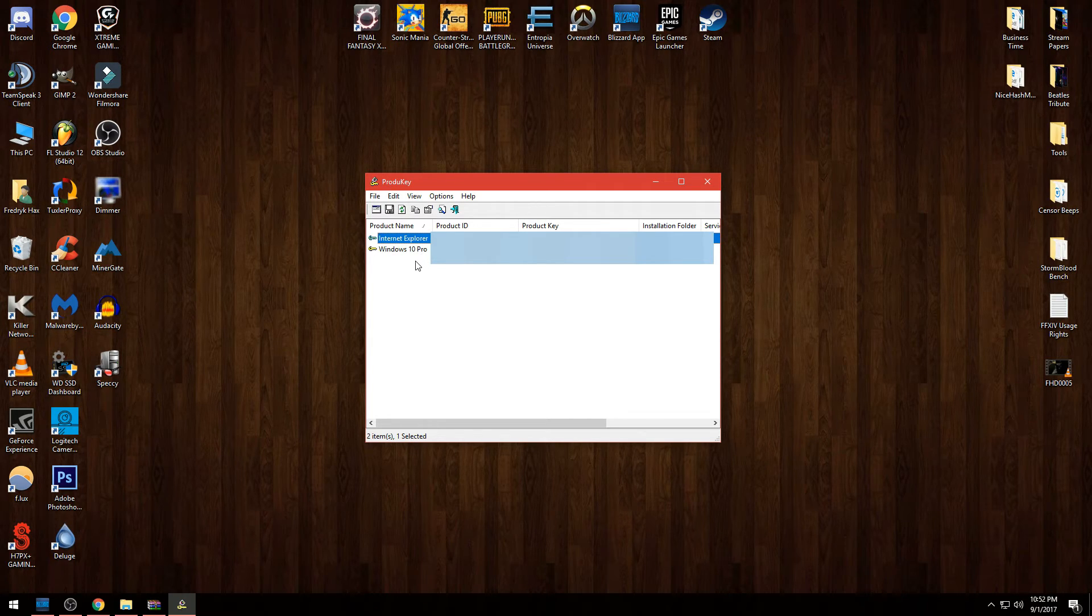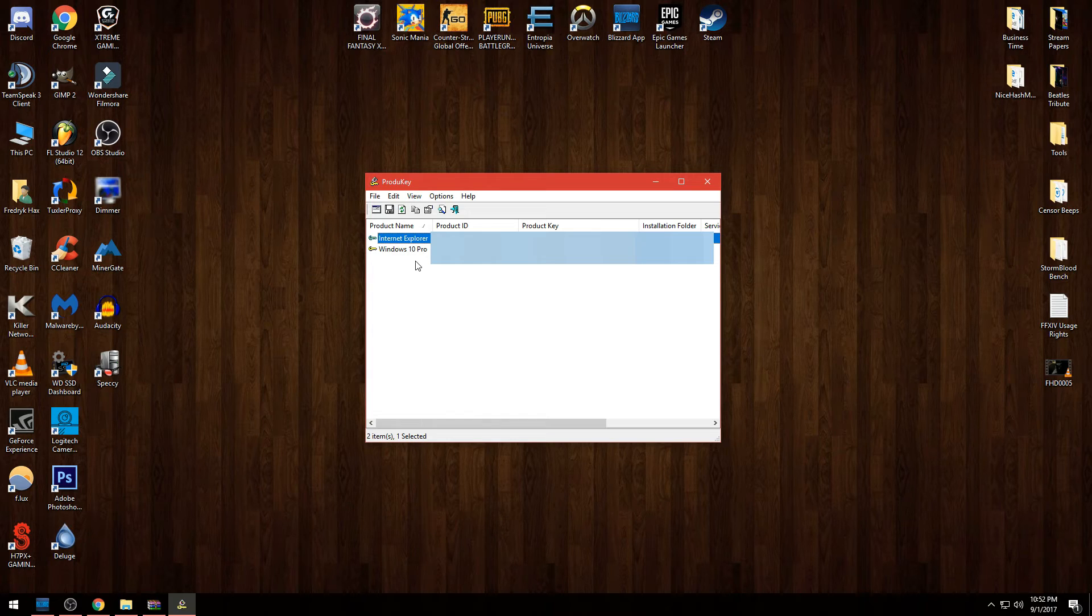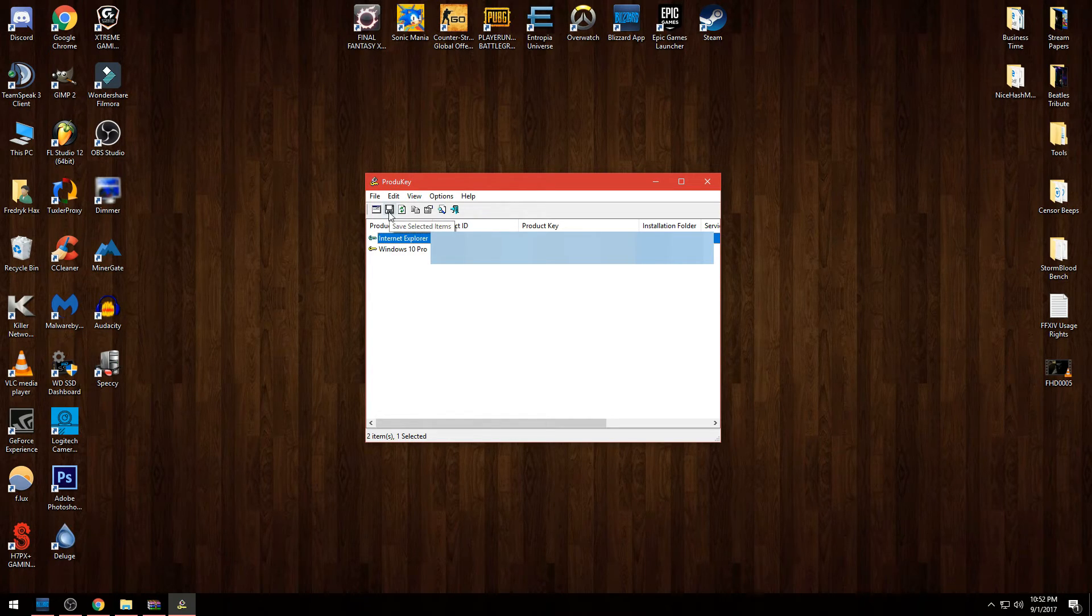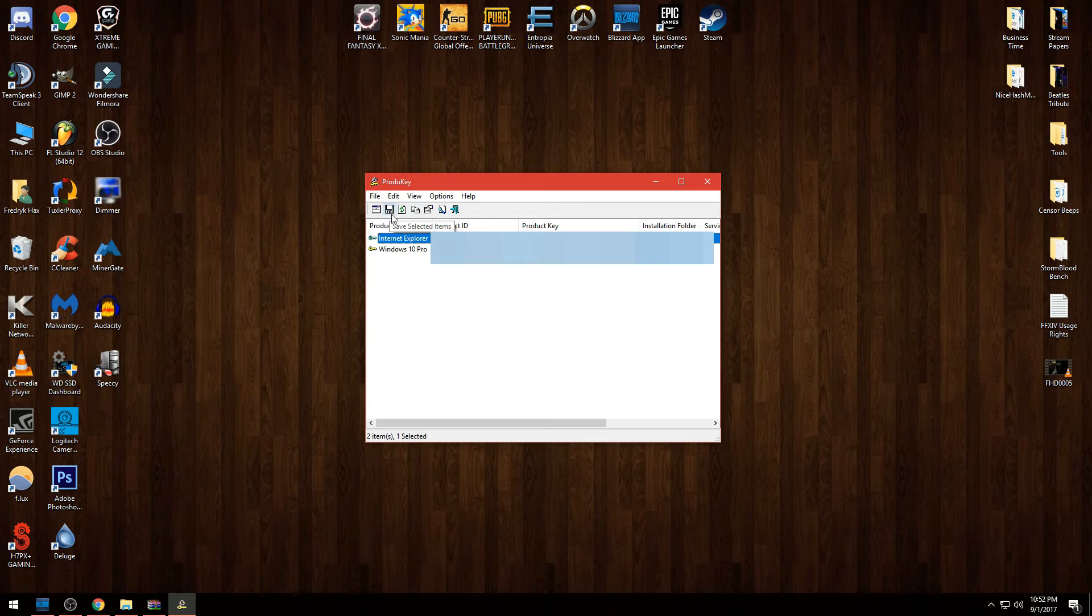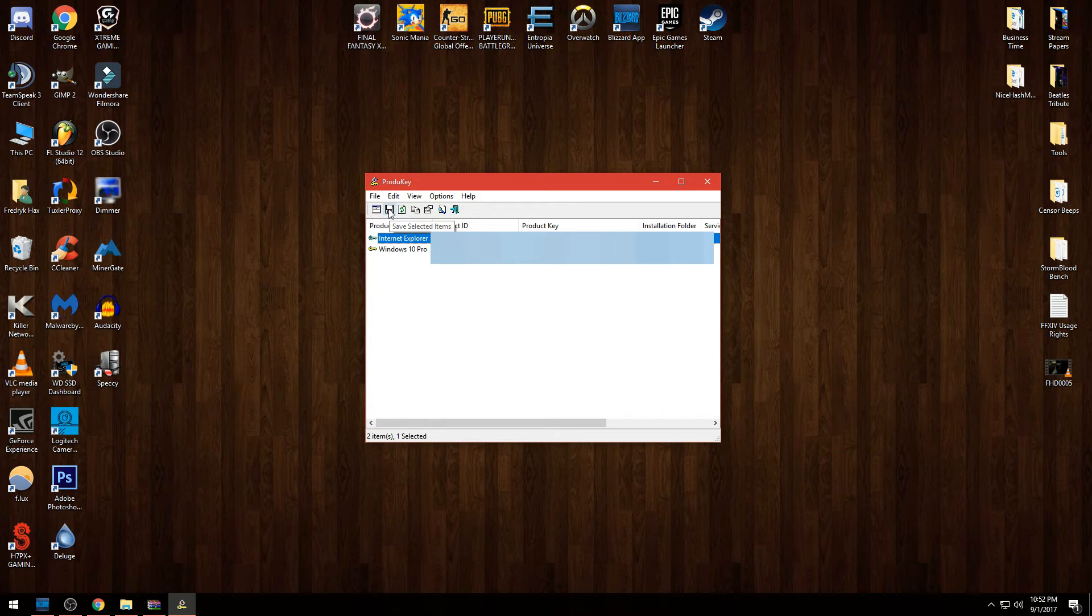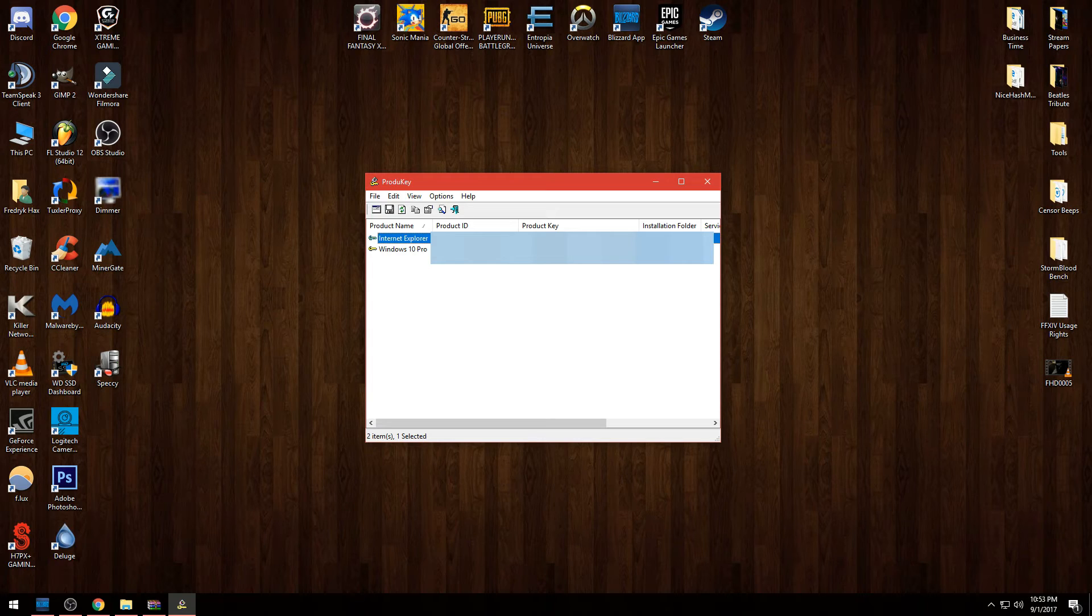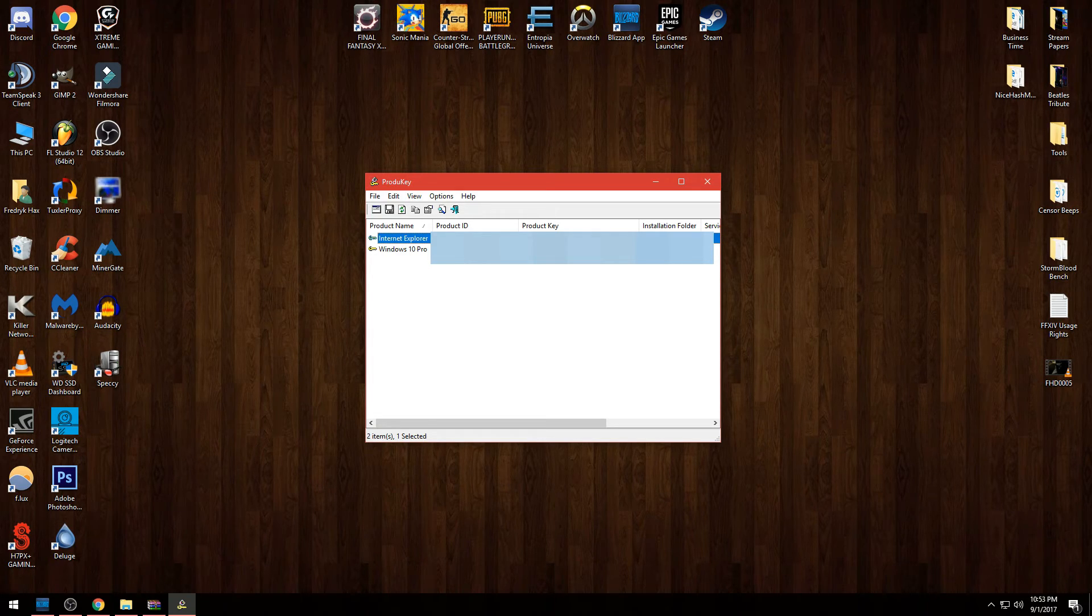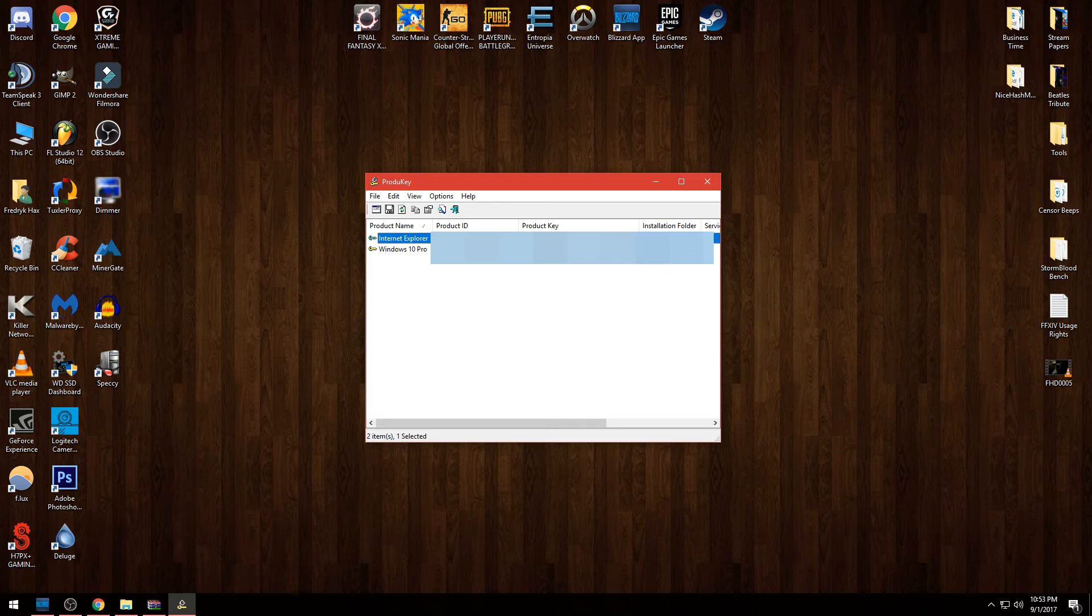And that's it. You can pretty much jot this down, or you can just save it with the button up here - just save, select it, and you can save it if you like. If not, you can take a picture with your phone, whatever you want to do to basically hold on to this product key so when you need it you can install it right away on your computer when you reinstall the operating system.